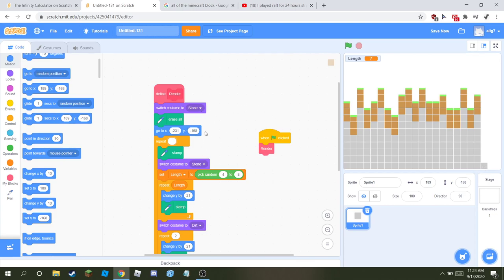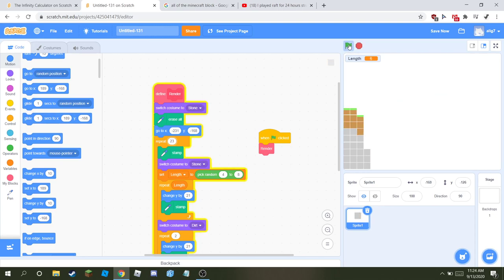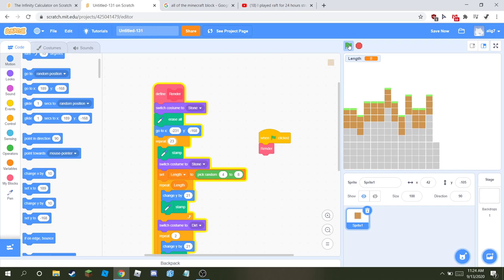It's 23 if the size is 20. So that's how to make good terrain generation. Bye.